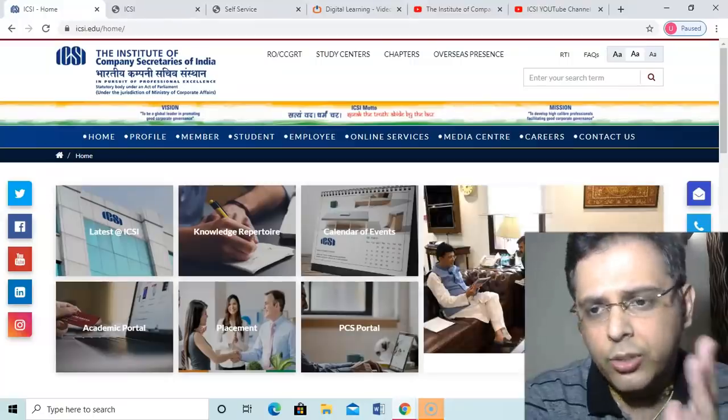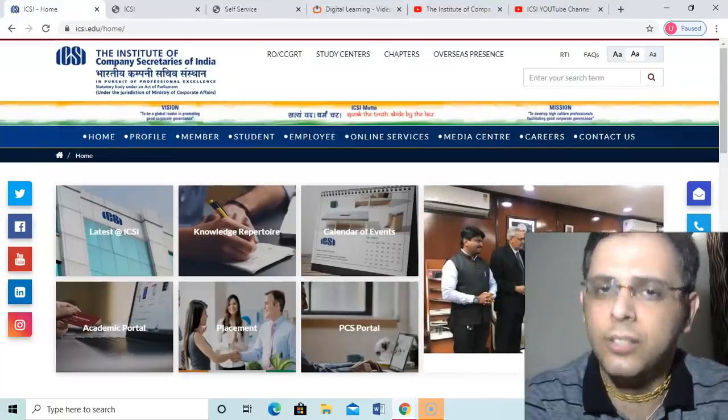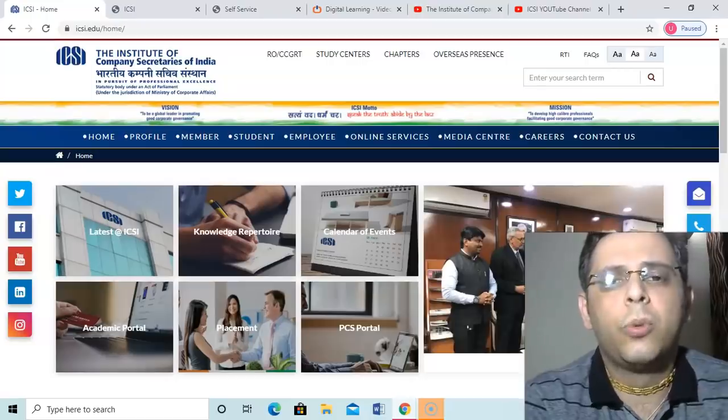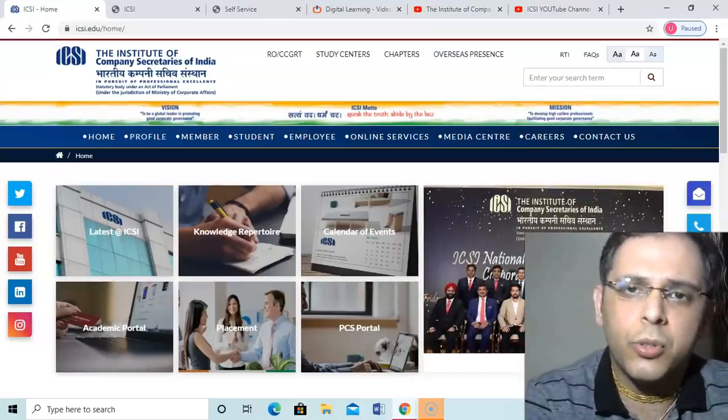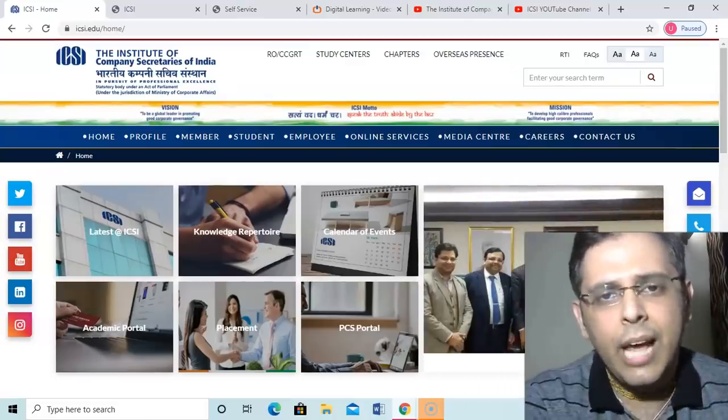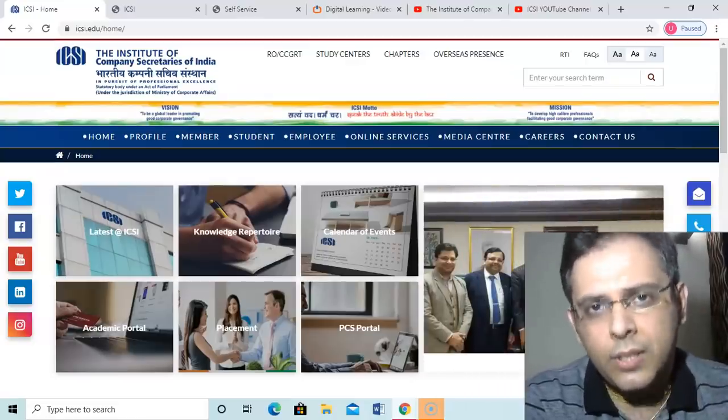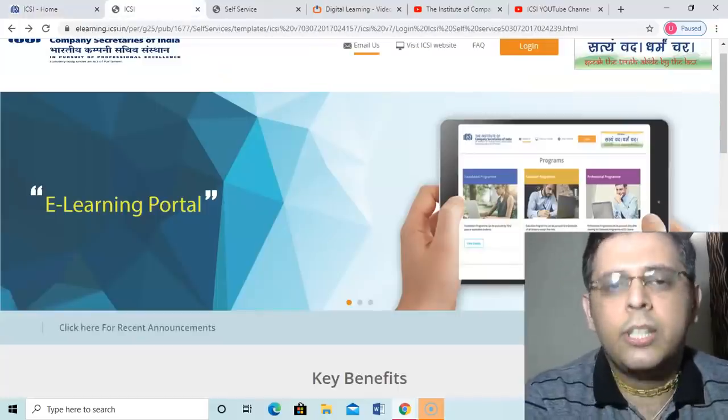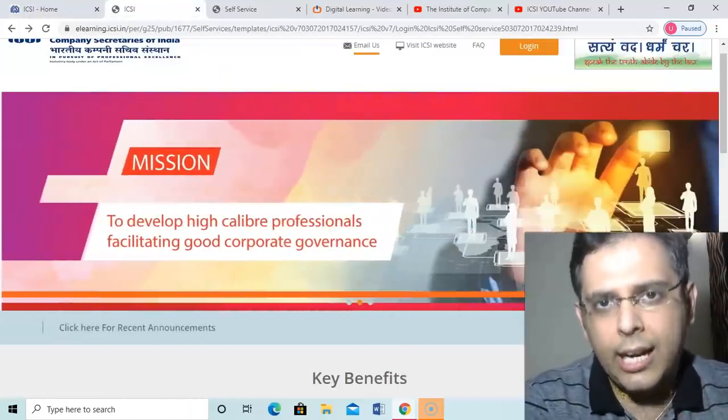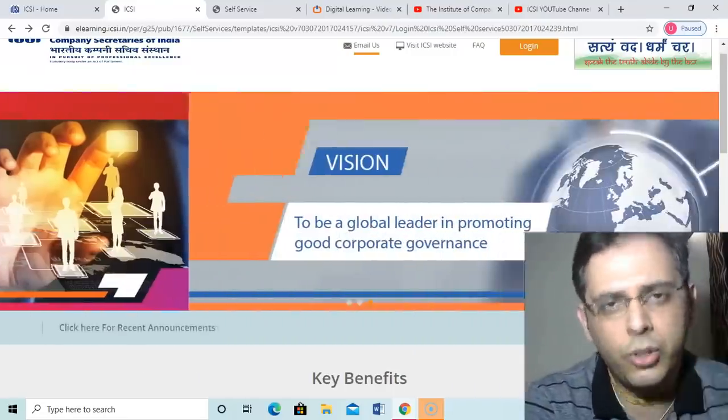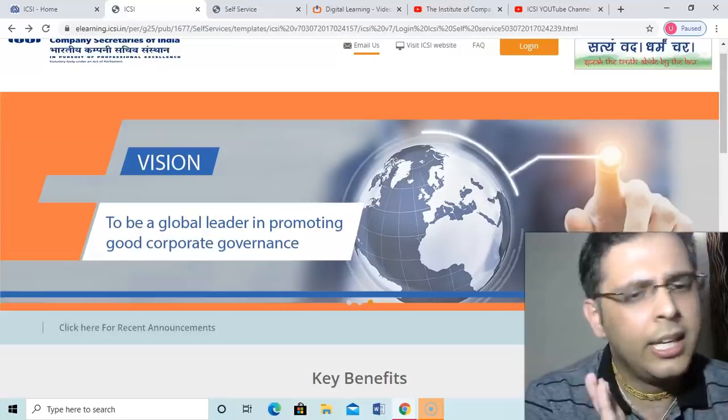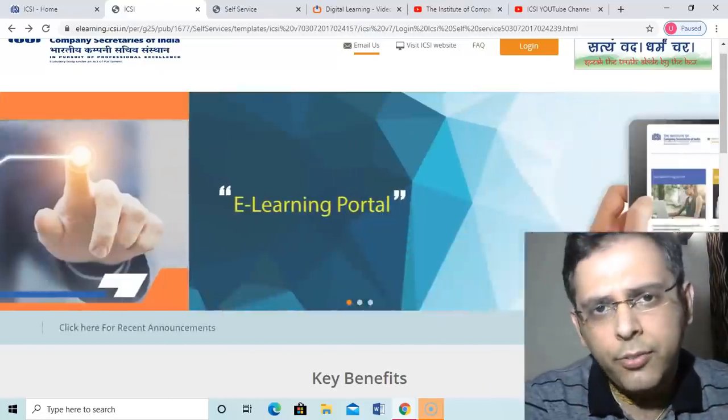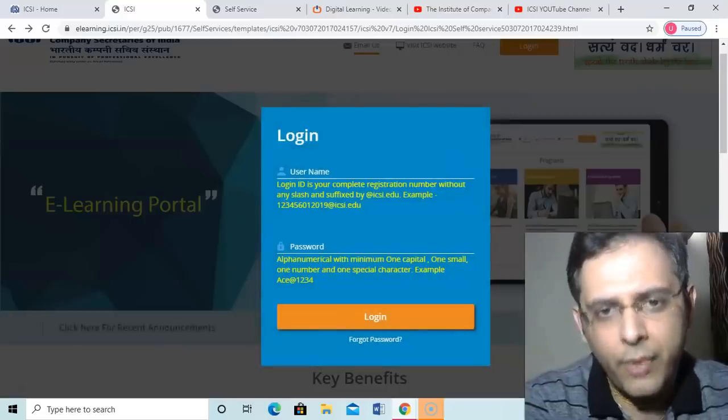Number two: my humble request to ICSI is that our honorable president said that Institute has e-learning portal and e-learning portal is very much good. We appreciate that Institute is taking efforts. Institute has done a lot of good things, but as well as e-learning portal is concerned, if you go to the e-learning portal, this is the e-learning portal which ICSI president said that it is having wonderful lectures, audio books, a lot of things for the benefit of the students. Very well accepted. But if you try to log in from this e-learning portal from here,